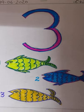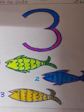Today I will teach you how to write 3. But before that I will revise how to write 1 and how to write 2.